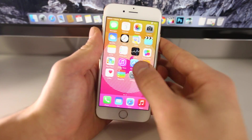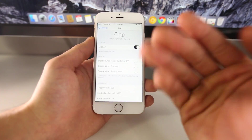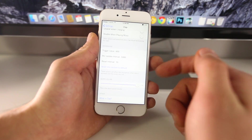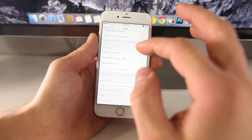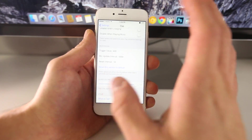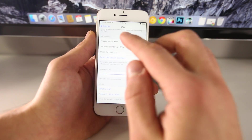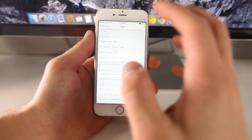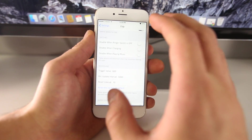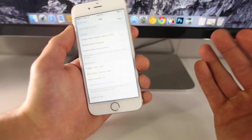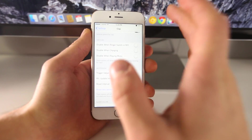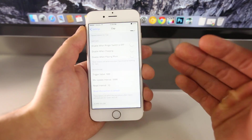Inside the settings you can choose to have it enabled when your device is charging or playing music. There's a trigger value — the amount of sound you need to produce to activate it. For me, 600 is the sweet spot; the default of 850 is a little too high. I encourage you to play around with the settings. You can also set the alarm volume. This is an invaluable tweak — easily locate your iPhone when you misplace it.